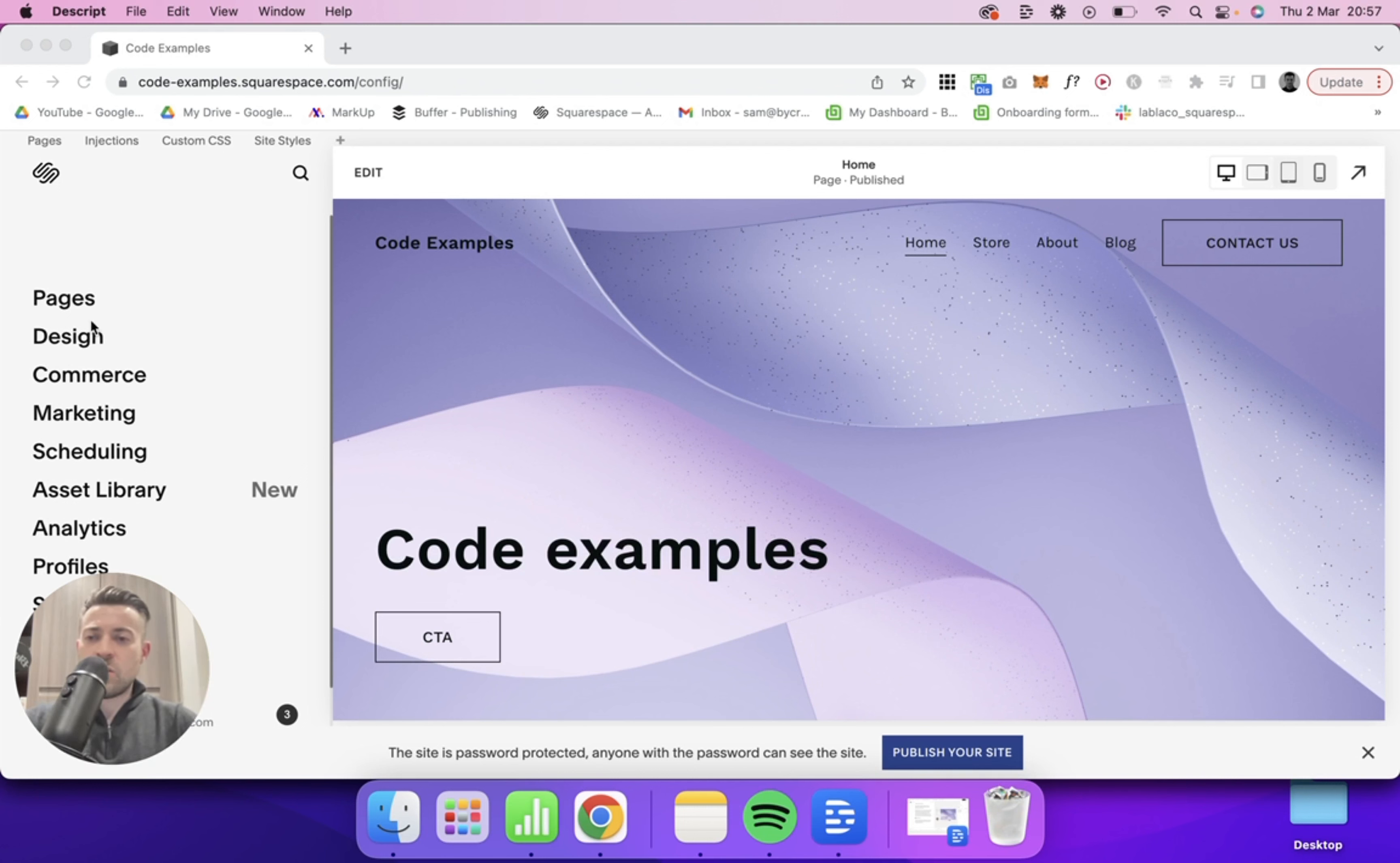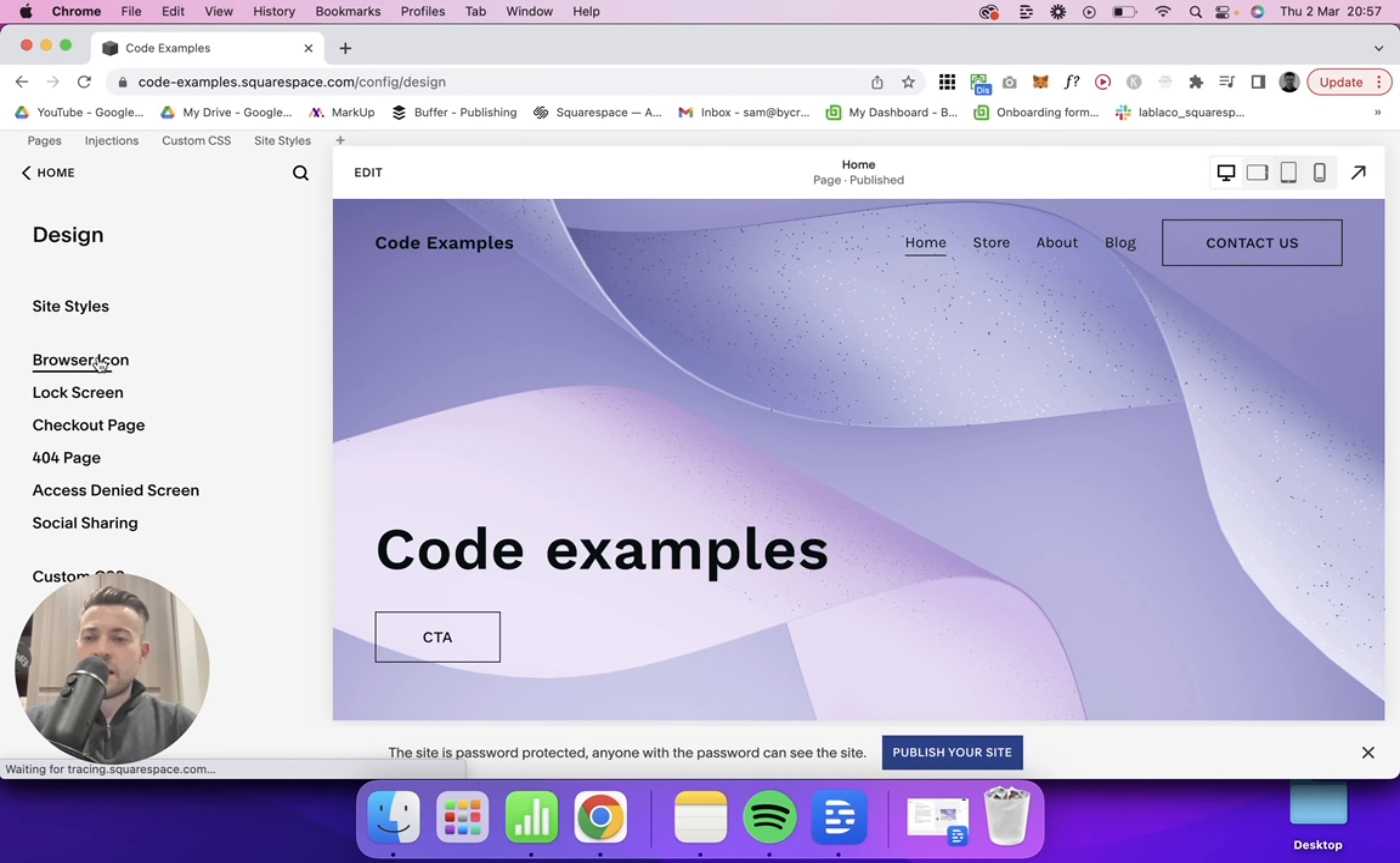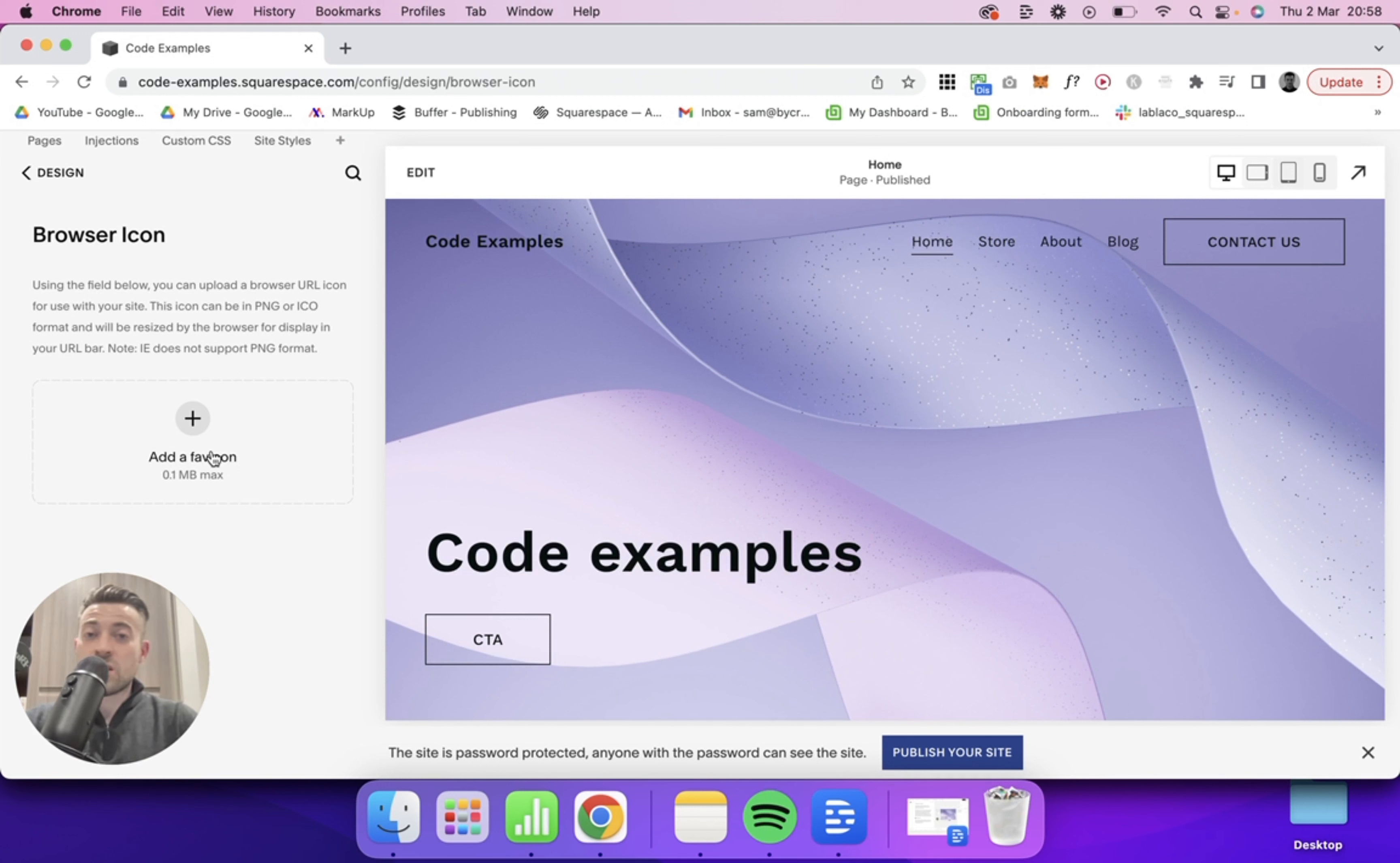If we go into design and then browser icon, this is where we can add our favicon. So if we add in anything, what I'm going to do is upload just a random icon just to show you what this will look like.